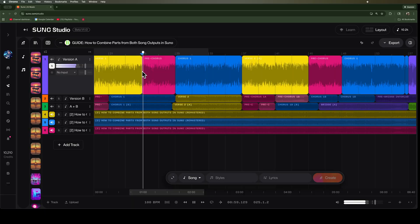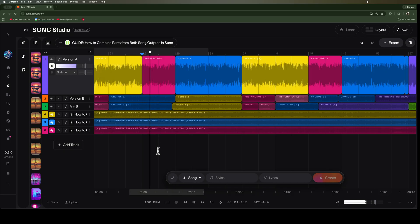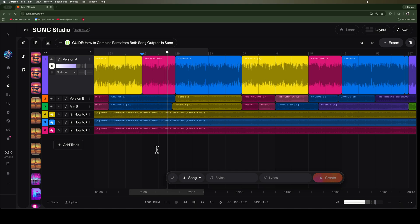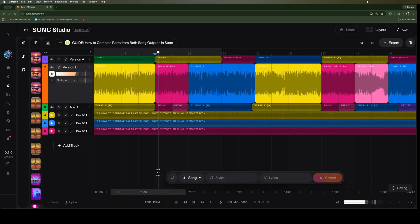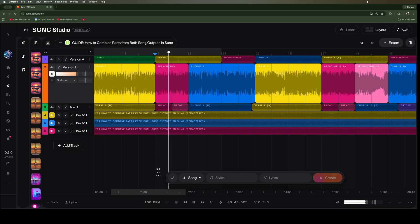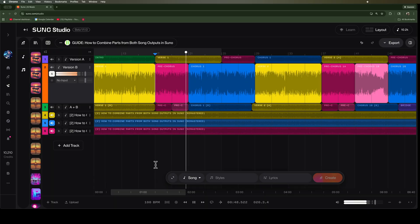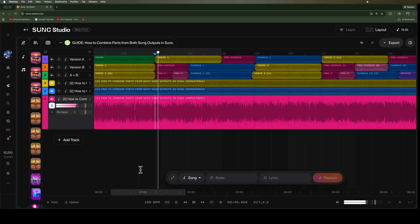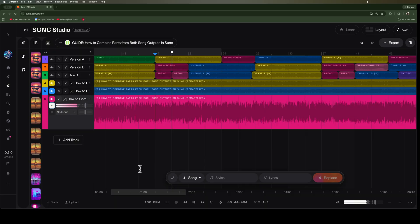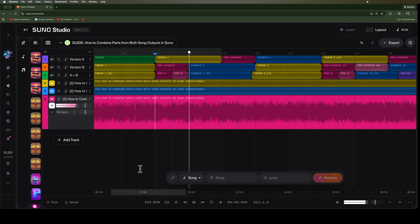Today I'll show you how to take the section from version A of your output that sounds like this, and a section from version B of your output that sounds like this, and combine them into one seamless track. Join me as we explore sonic possibilities. Let's dive in there.